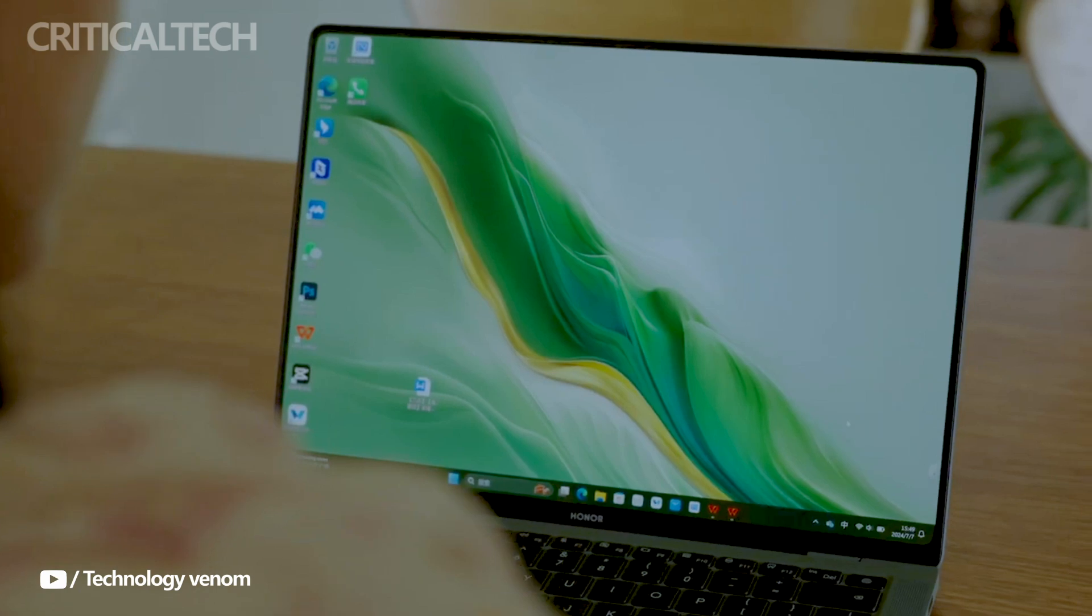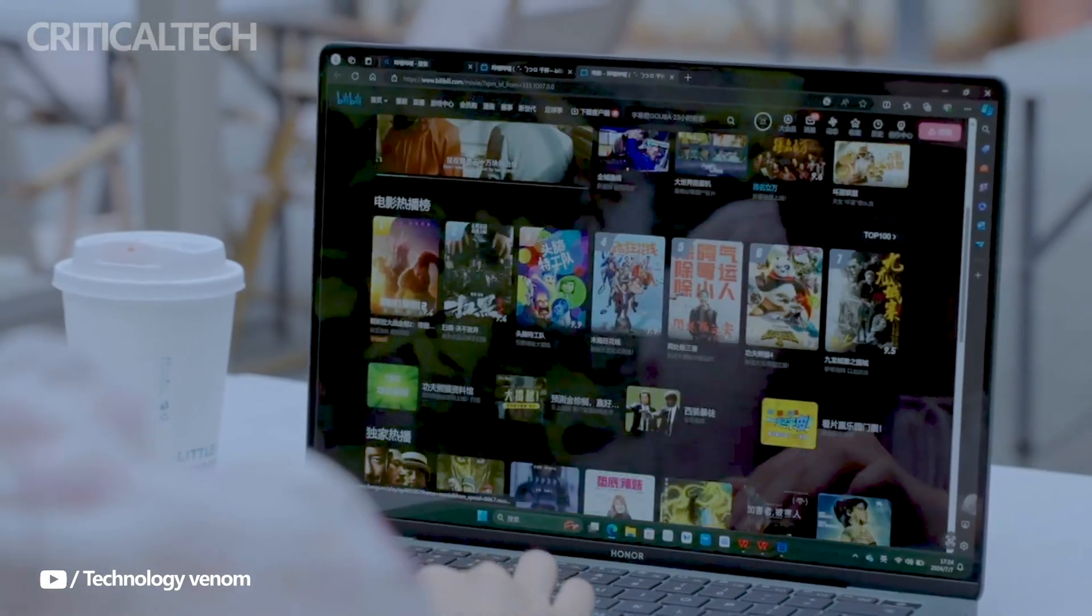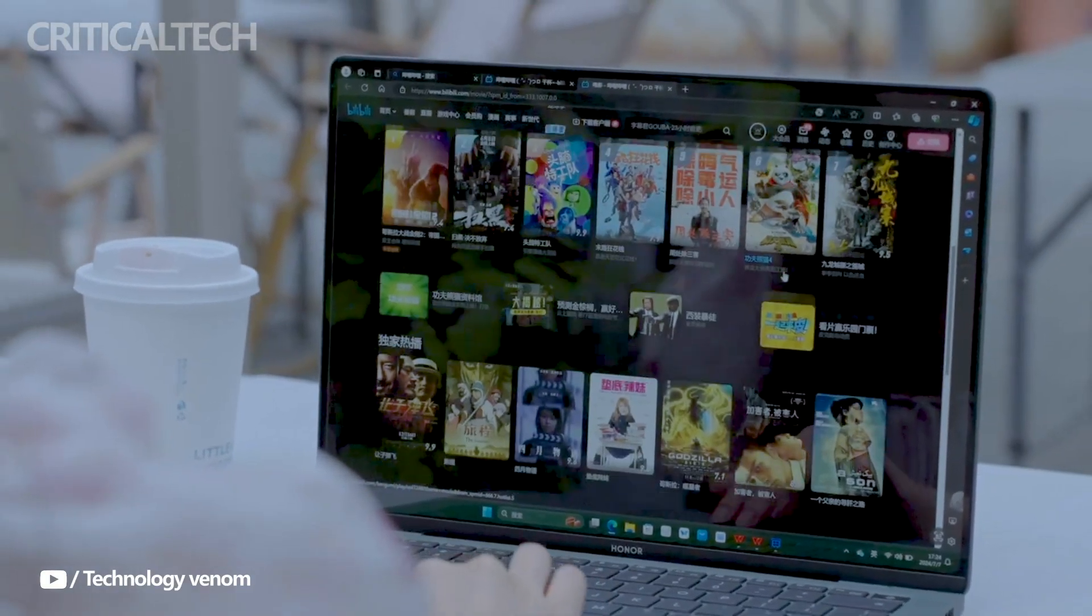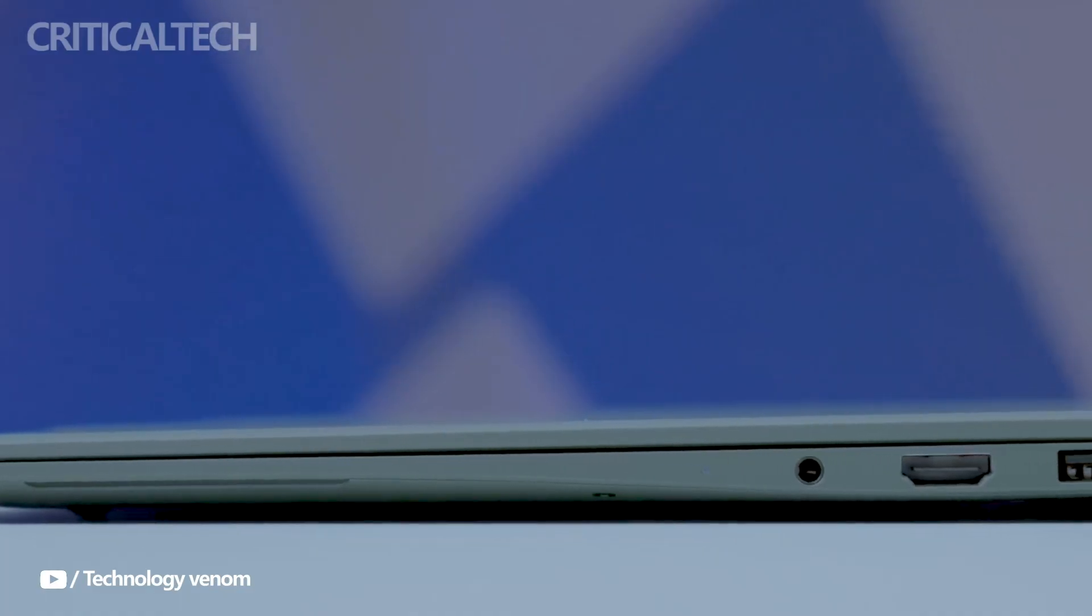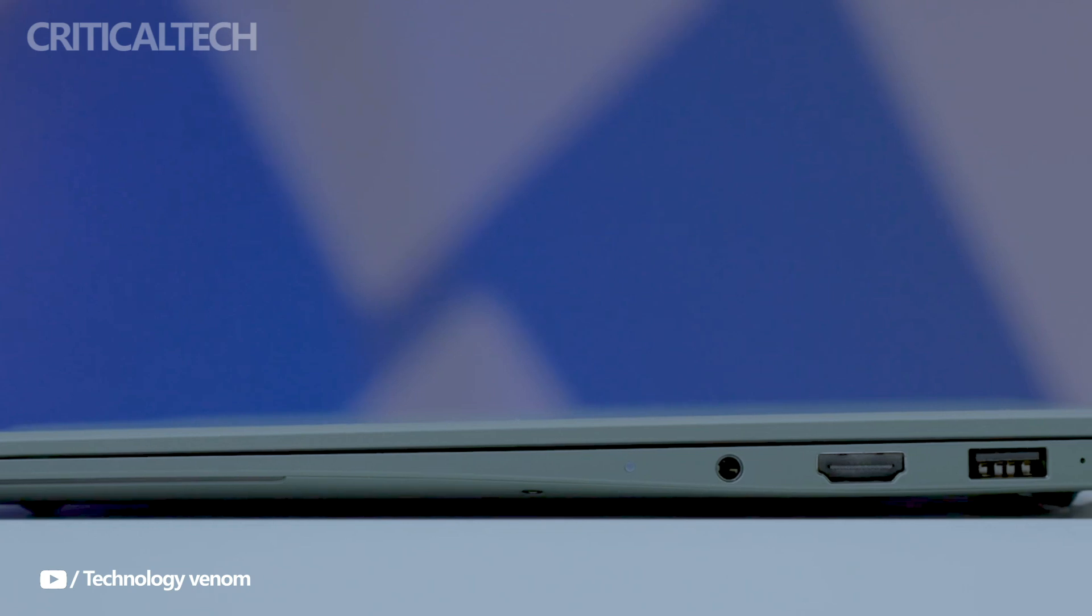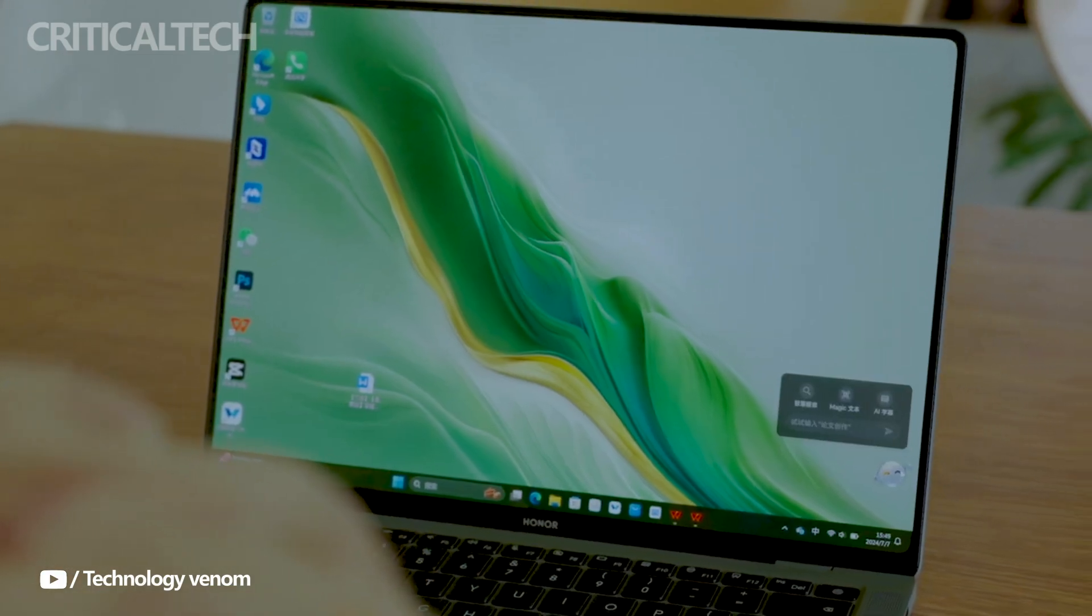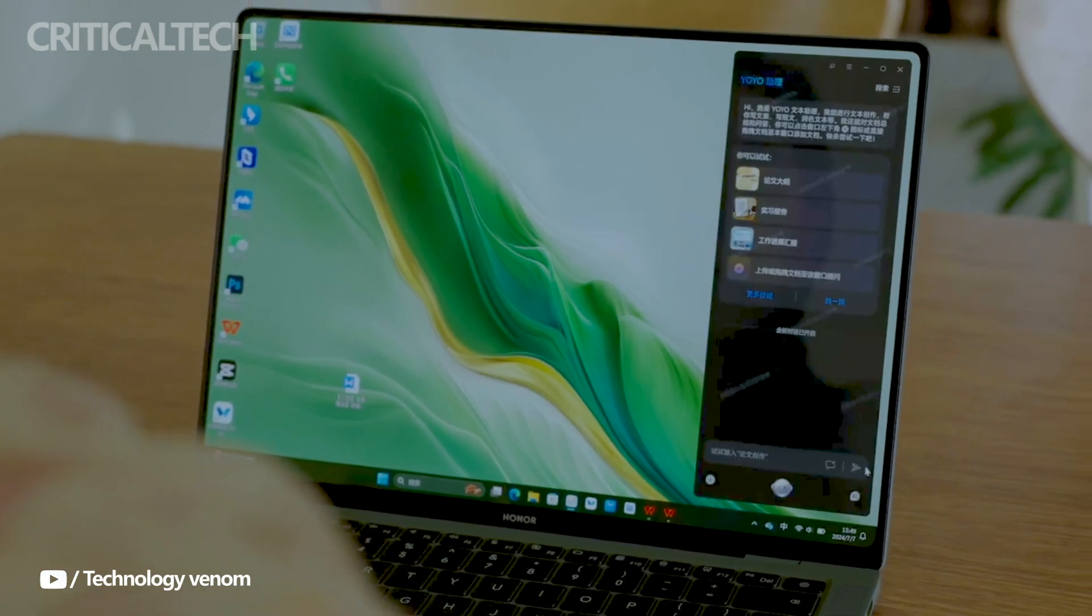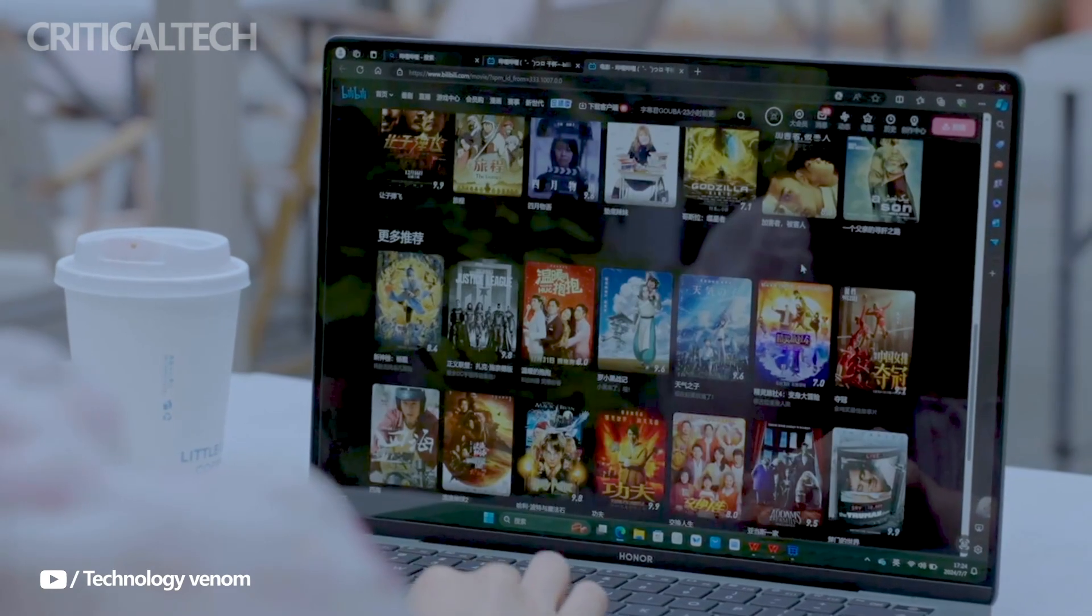Moreover, the laptop weighs just 1 kg and is only 10 mm thick, making it one of the most portable and lightweight models available. This is achieved through its magnesium and aluminum alloy build, balancing durability with elegance.